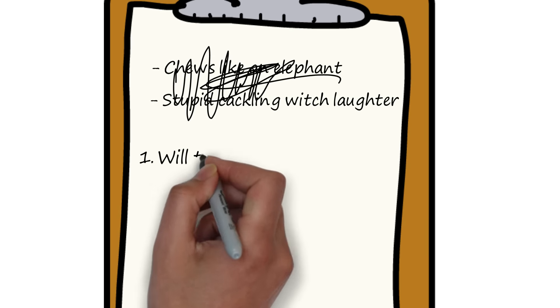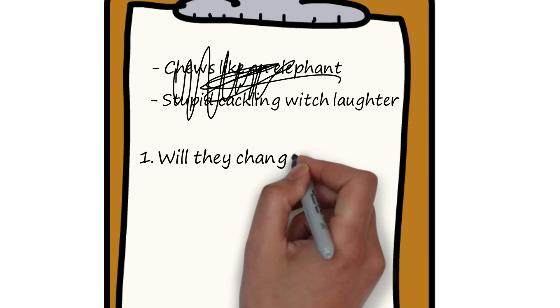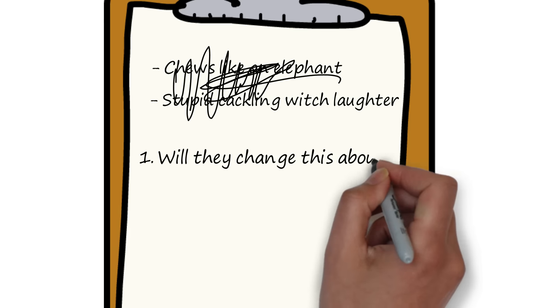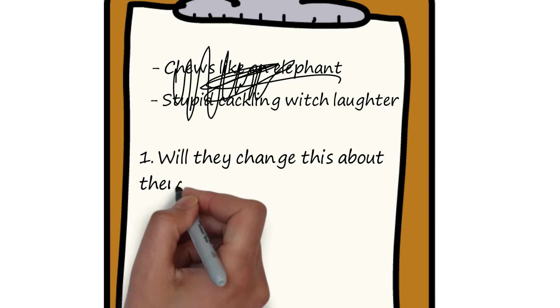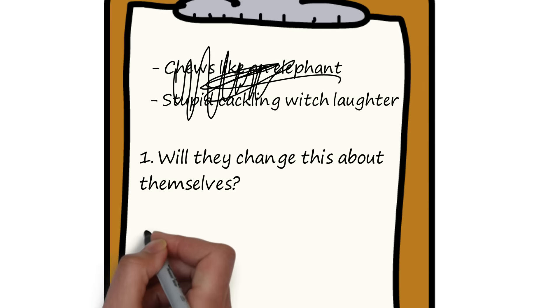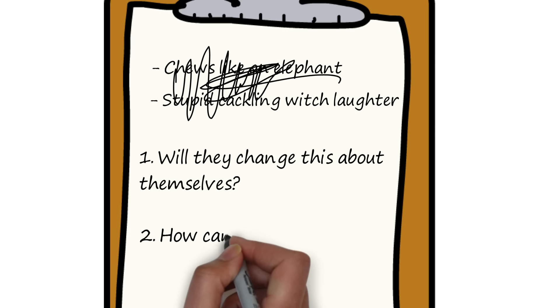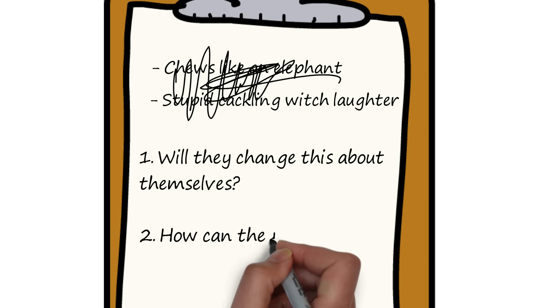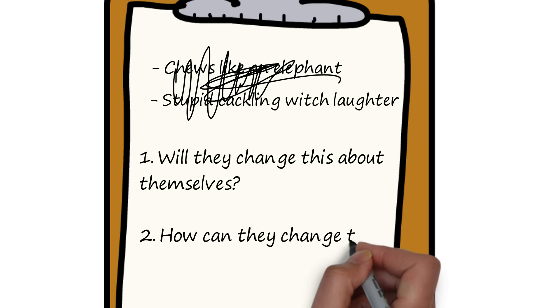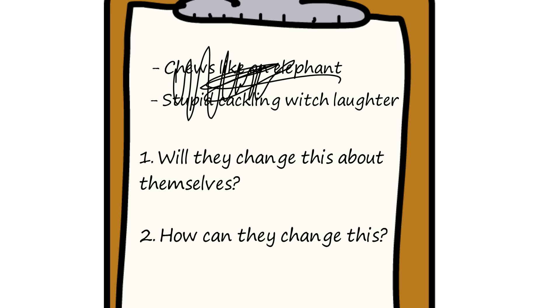Number one, do I think they're likely to change this about themselves? Same as before, there's no point asking a person to change something about themselves if they don't want to change. And number two, how could they change this about themselves? What do you think would be required of them for you to really trust that these changes will be made?